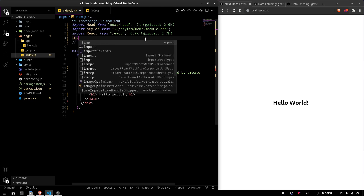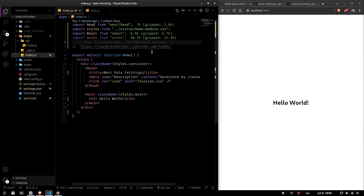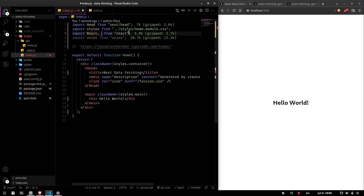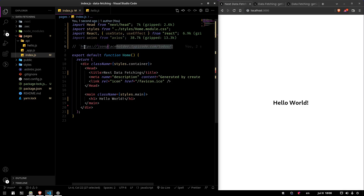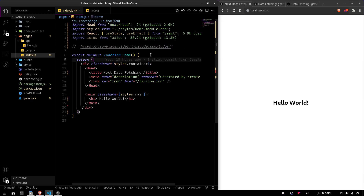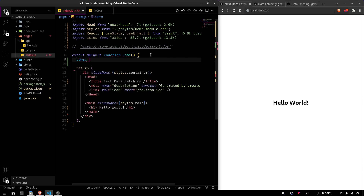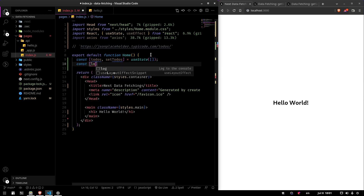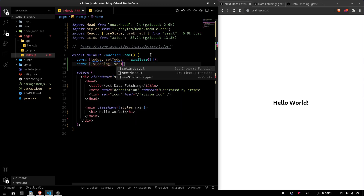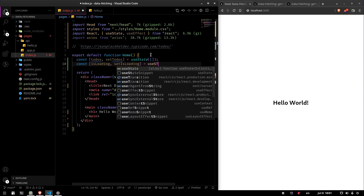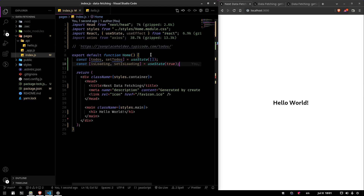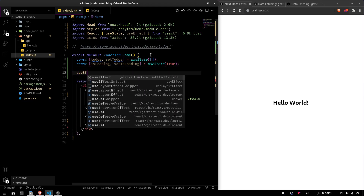We're going to import Axios — this is going to be the client-side fetching that you're used to. We need Axios, the useState hook, and the useEffect hook. We're going to be fetching the todos from JSONPlaceholder, the API that everyone uses. At the beginning we need to initialize a state: todos and setTodos, empty at the beginning. And we want a loading state, so we're going to say isLoading and setIsLoading, set to true at the beginning because it will always be loading initially.